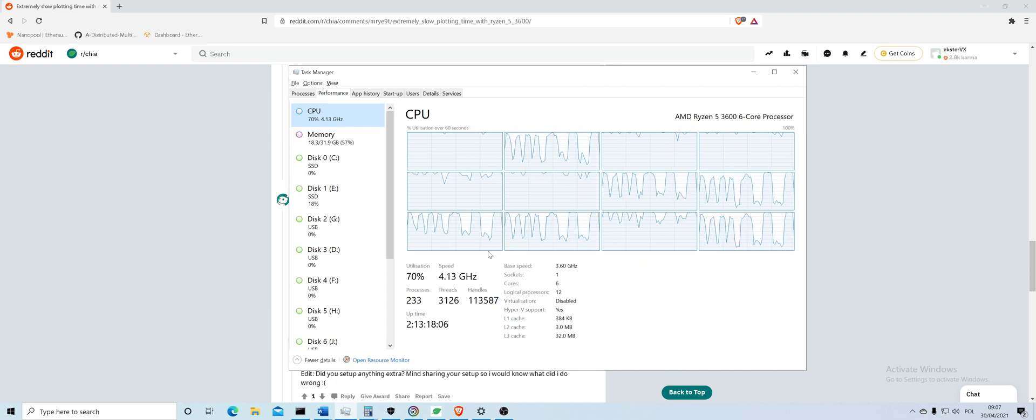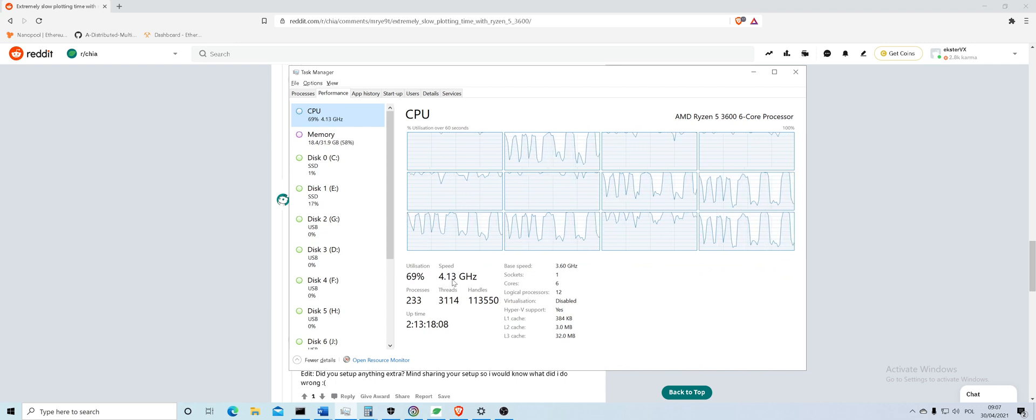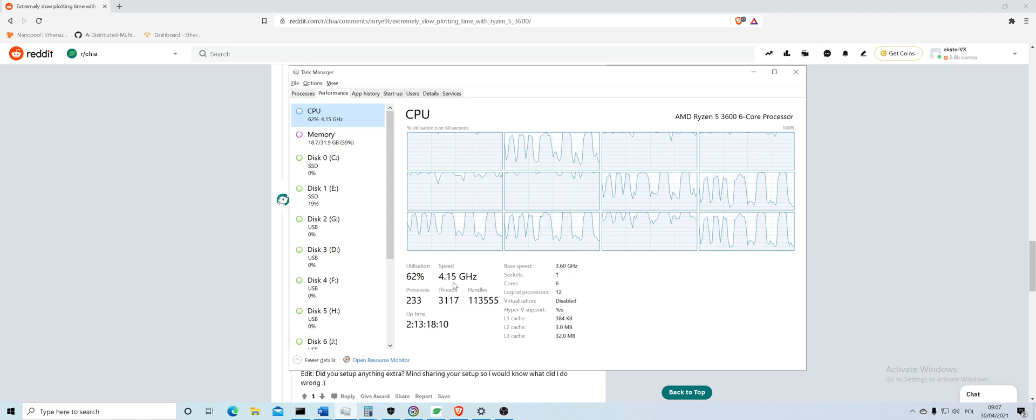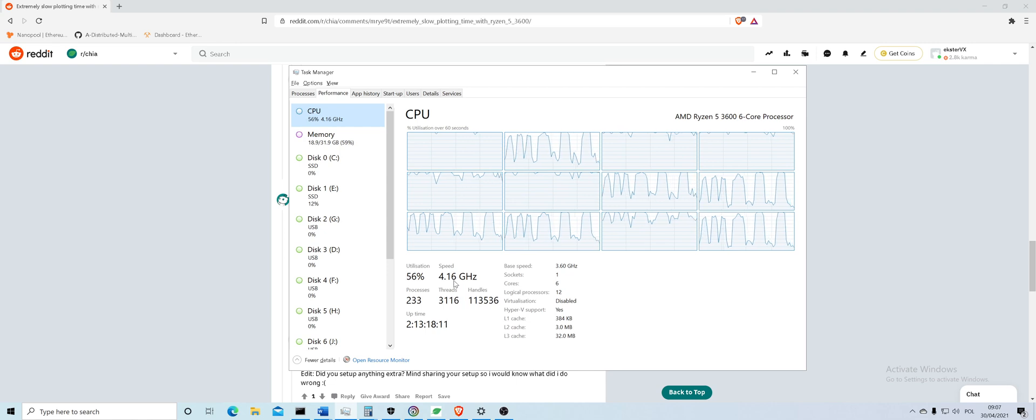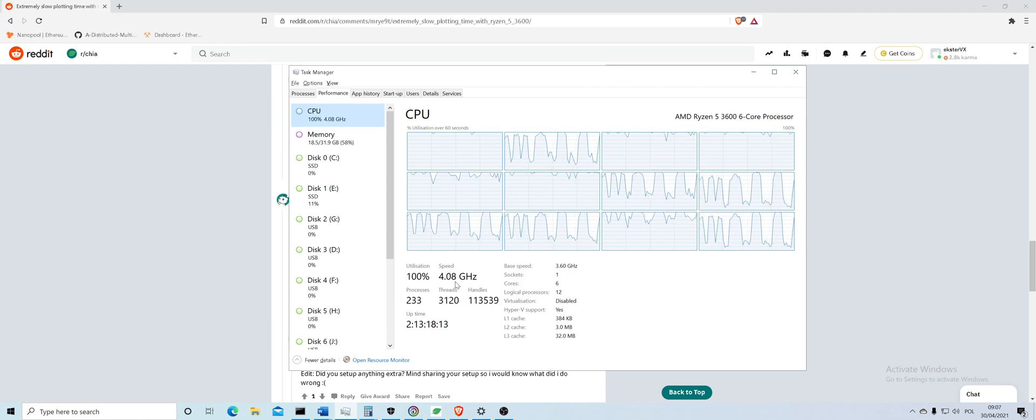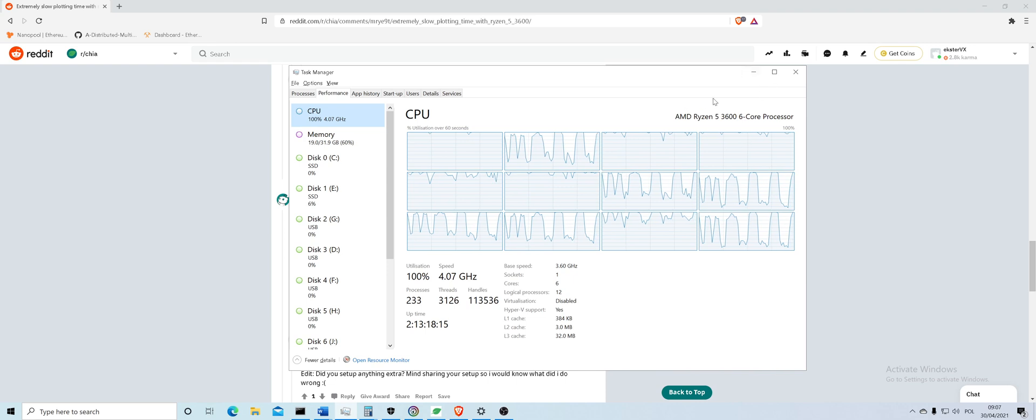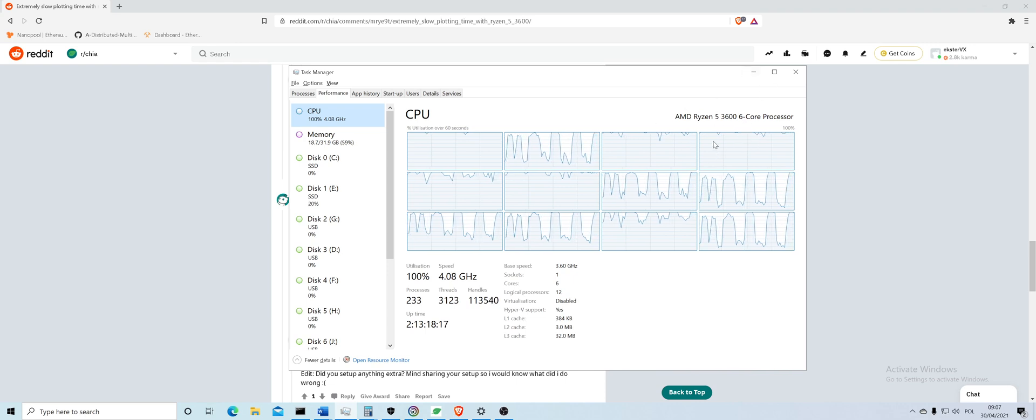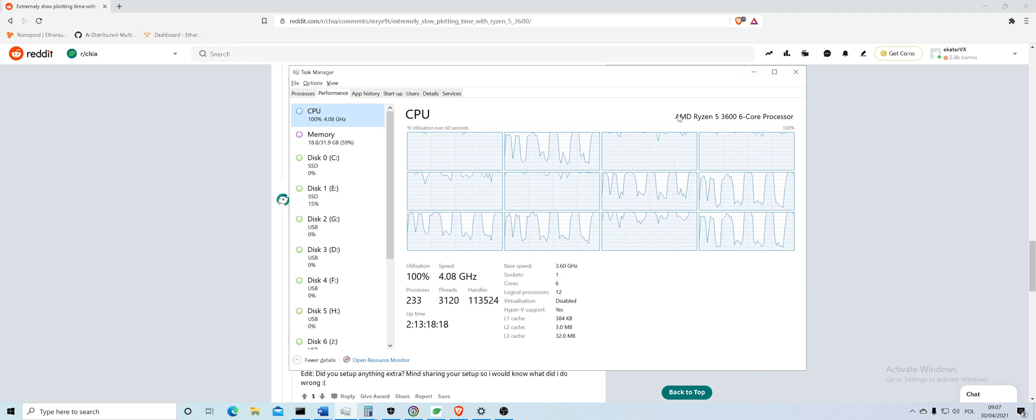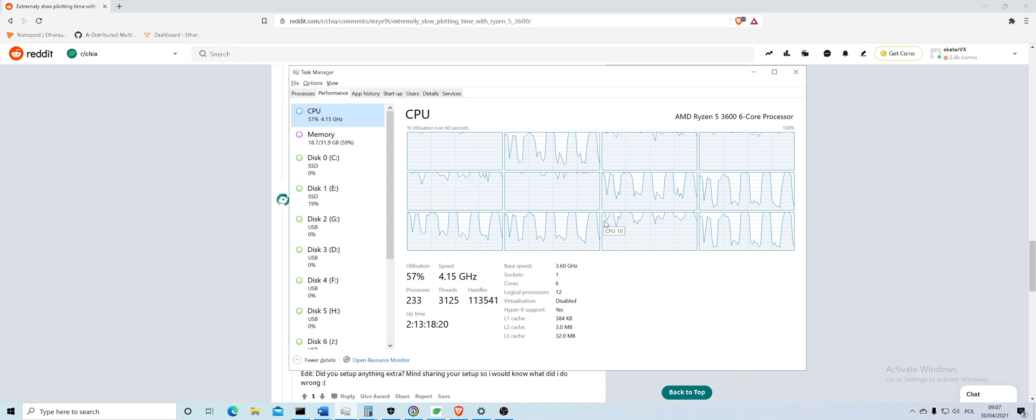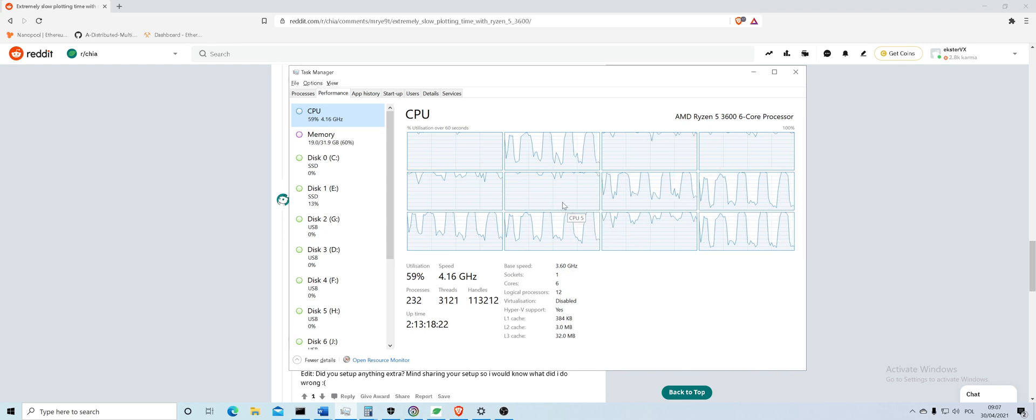The only thing that's different about my 3600 is that it's overclocked up to 4.2 gigahertz and it has a better cooler. So if you have a stock cooler that comes with the processor, replace it because it's really, really bad. You need something better.